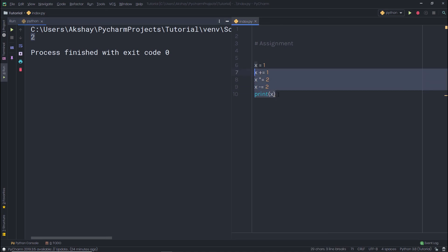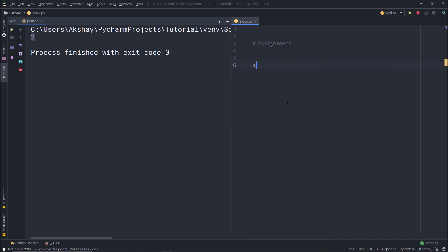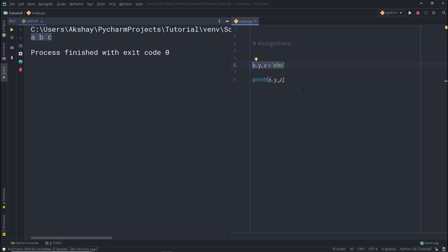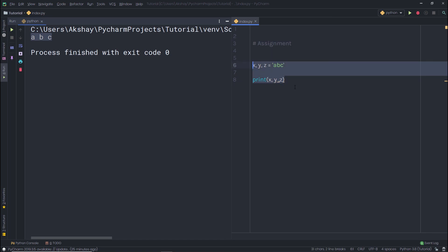The assignment operator is also useful when working with strings. Here I'm creating three variables x, y, and z with string values 'a', 'b', and 'c'. When printed, I get a, b, and c as expected — so this works with strings as well. I hope you now understand how assignment works in Python. Use these techniques to save tons of lines of code. In the next lecture, we'll talk about conditional statements.